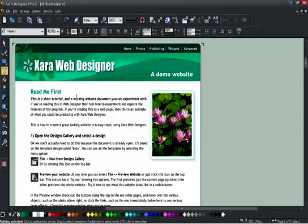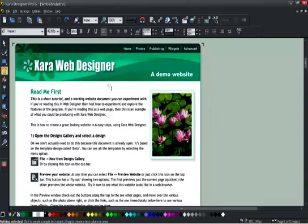We've also added into Designer 6 the ability to search and replace text. Here I've got a document - in fact, it's a web designer website document.